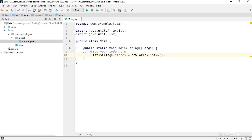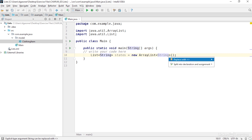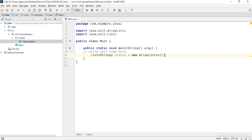Now in older versions of Java, you would have also had to declare the type of the items in the list in the diamond operator in the constructor. But that's no longer necessary. Starting in Java 7, you can eliminate the secondary declaration. IntelliJ IDEA shows you that the type is dimmed out, and when I use an intention action, it offers to replace that with just the diamond operator. Now the ArrayList is a resizable array, so I can add as many items as I want.